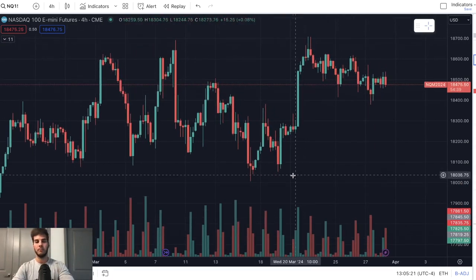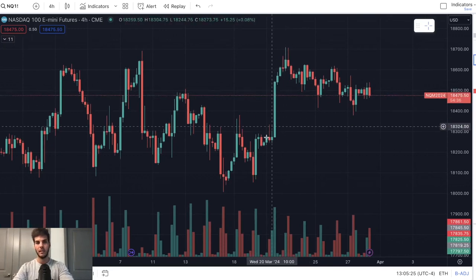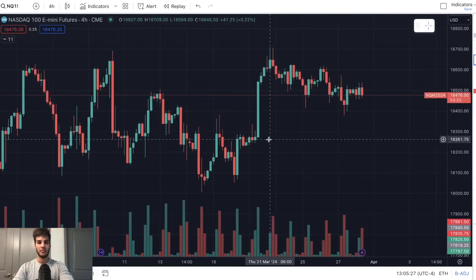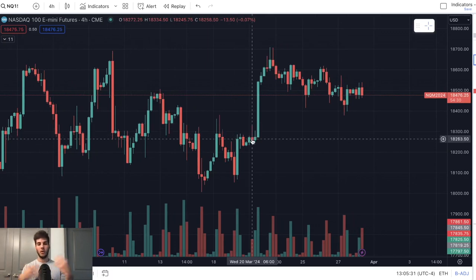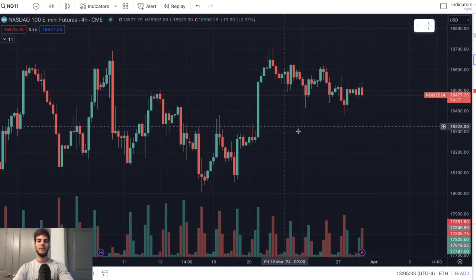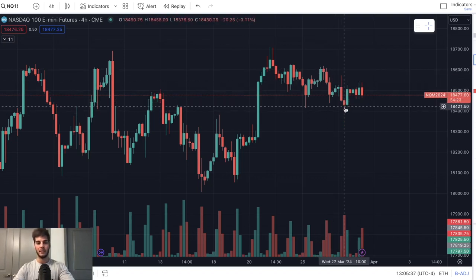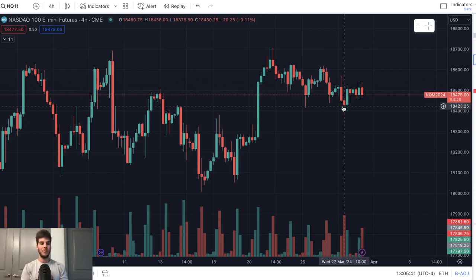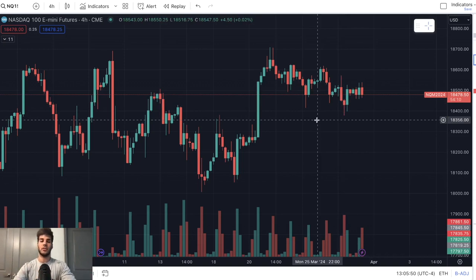Candle structure — bullish engulfing candles, bearish engulfing candles. This is a bullish engulfing, a rejection candle. This red candle right here has a long wick at the top and a small body. The doji candles where it's like an indecision candle, these reversal candles where it pushed down but then got bought back up and has a long wick at the bottom.